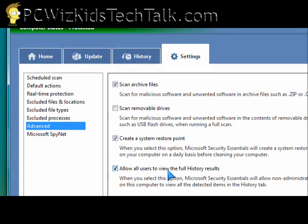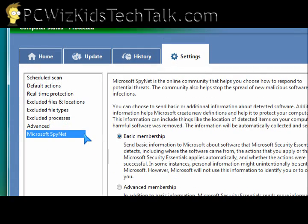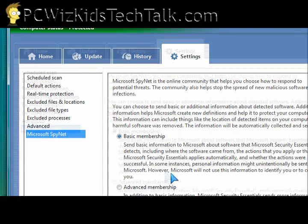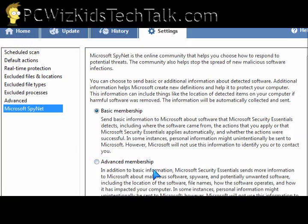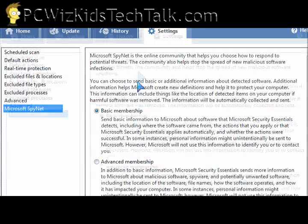I have everything set up as default. I did not change anything here — I have all the basic necessities enabled.